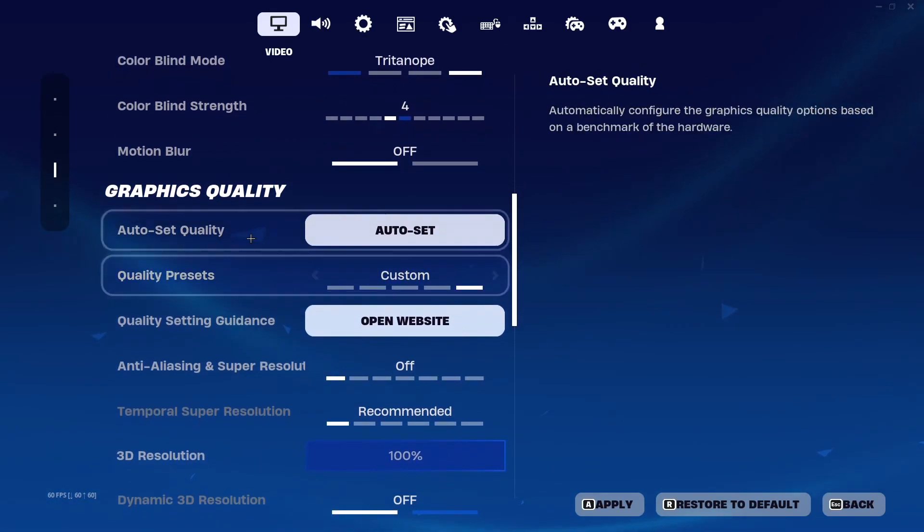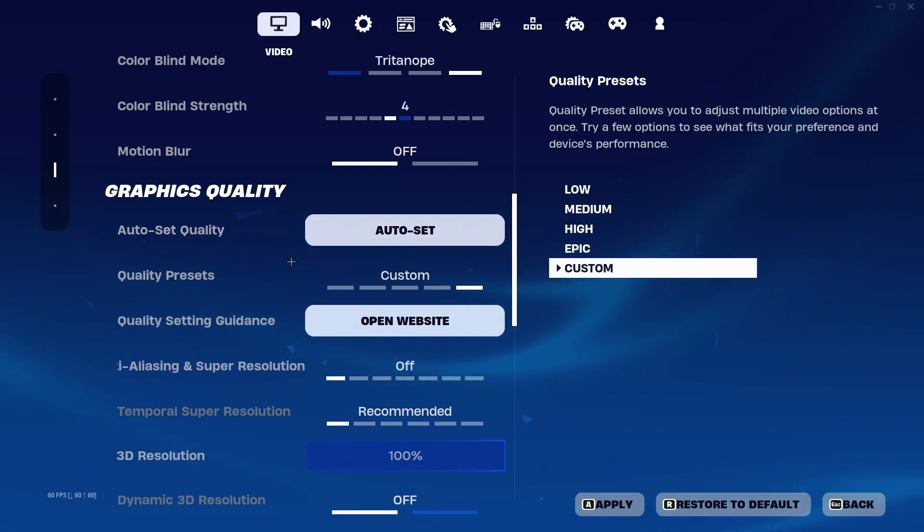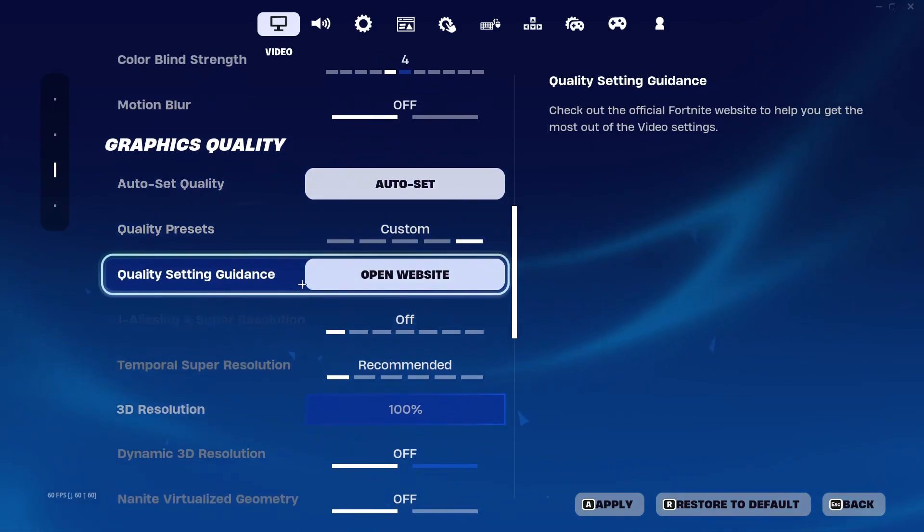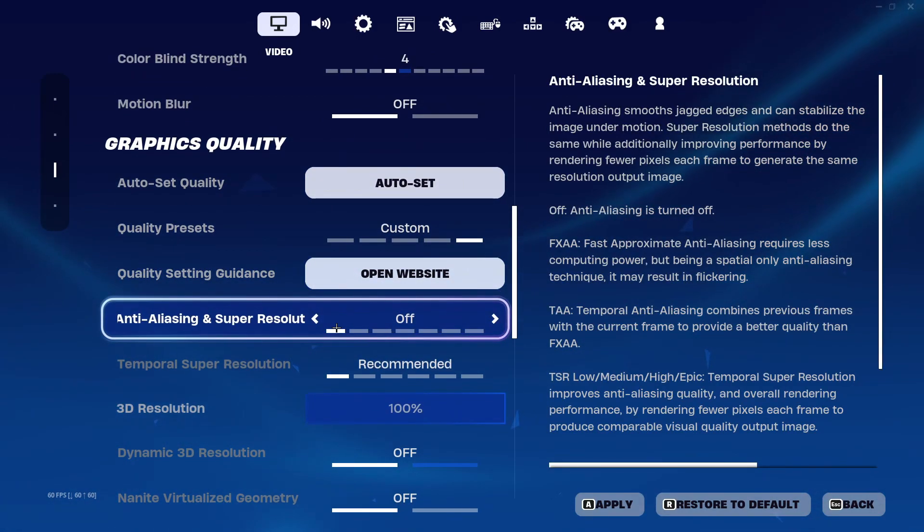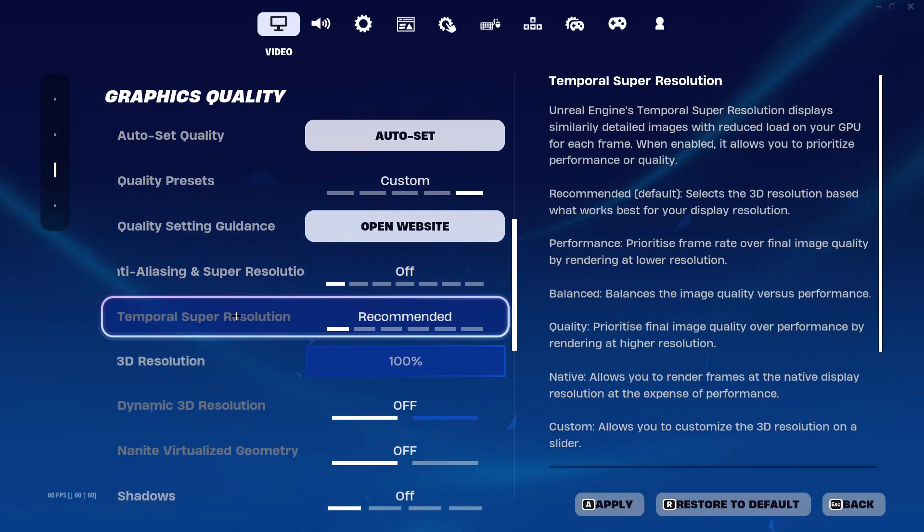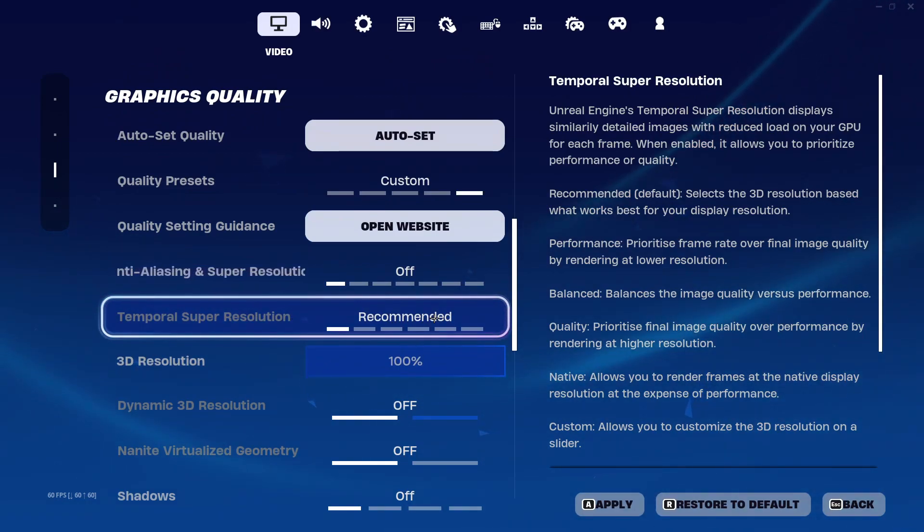After that scroll down a bit. Ignore this auto set quality option, don't click on it. In anti-aliasing turn this off. In temporal super resolution if you guys can change it, change it to performance, but if you can't just keep it on recommended.